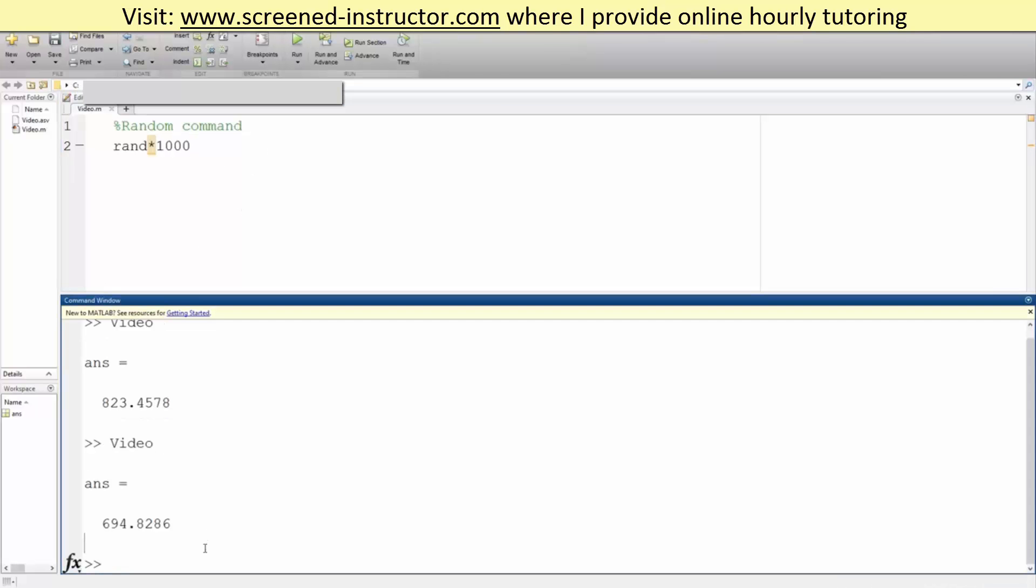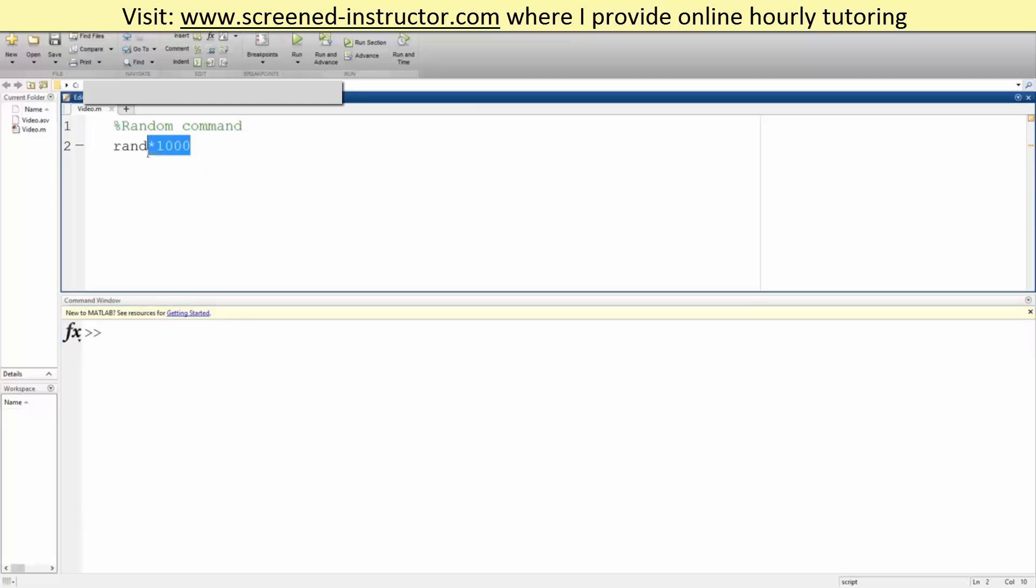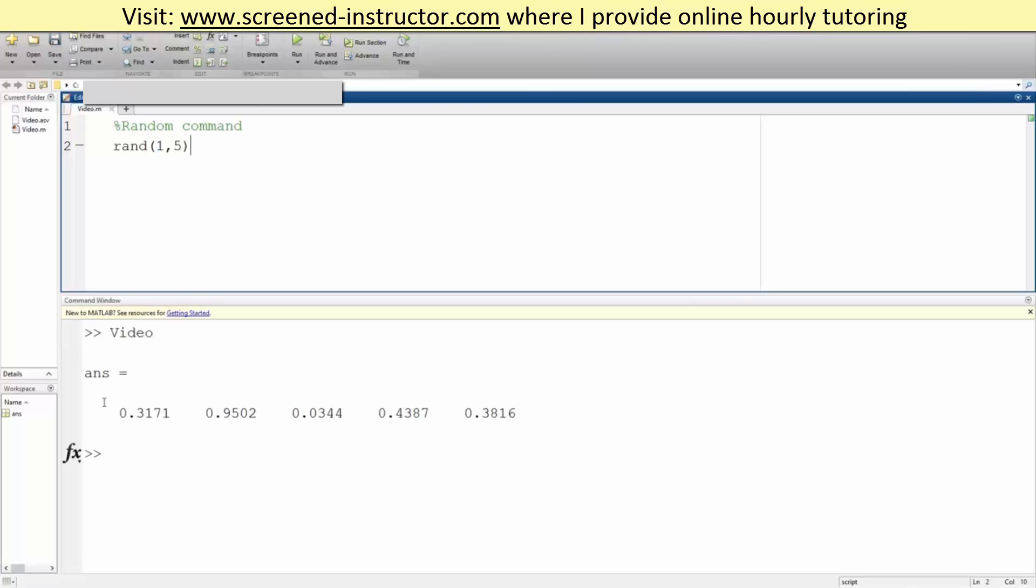So we will clear this out and now what if we want to get rand parentheses 1 comma 5. This would produce a random number. We had five numbers and they would all be from 0 to 1. So we do it again, different each time.